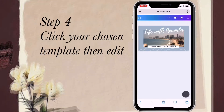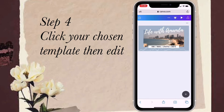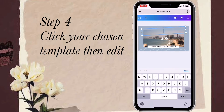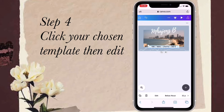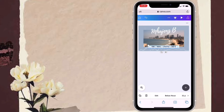Step four: click your chosen template then edit it. I chose this design and I will just edit it — I will put my channel name and add some video. At your lower right corner you will find a plus sign; just click it if you want to add videos or photos.